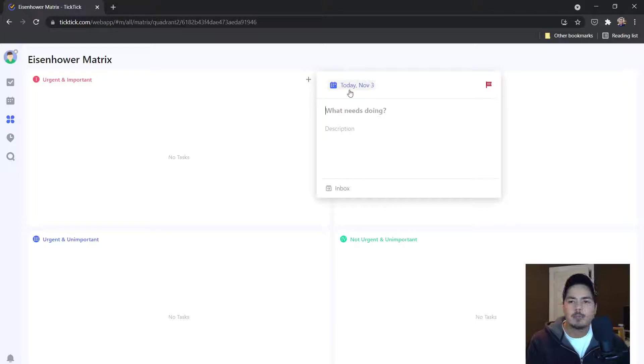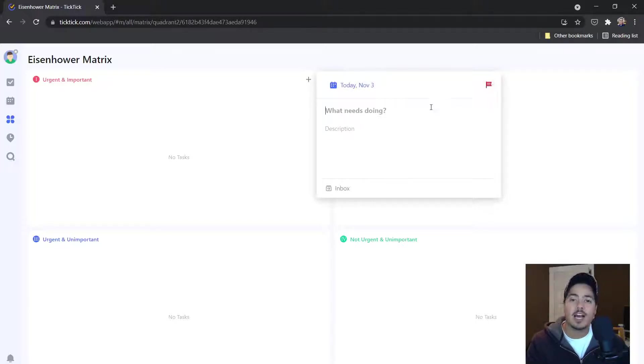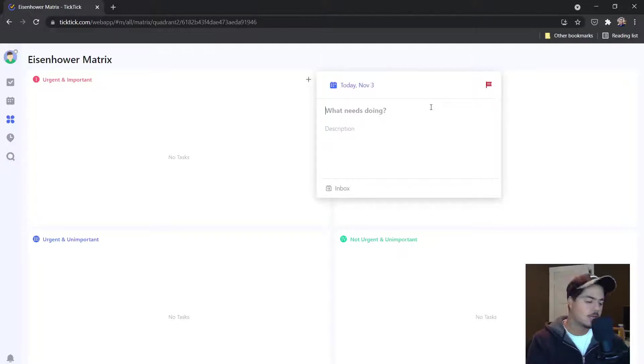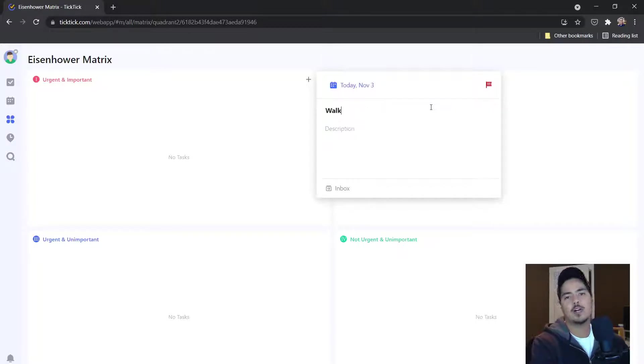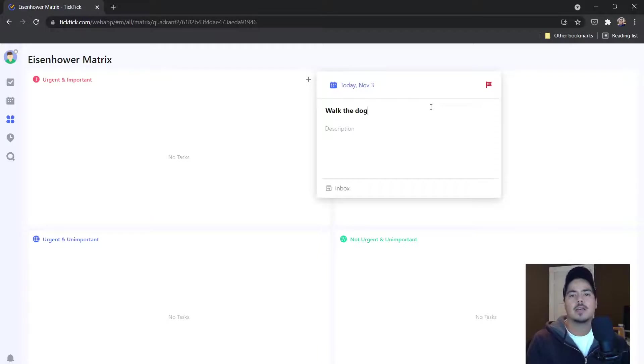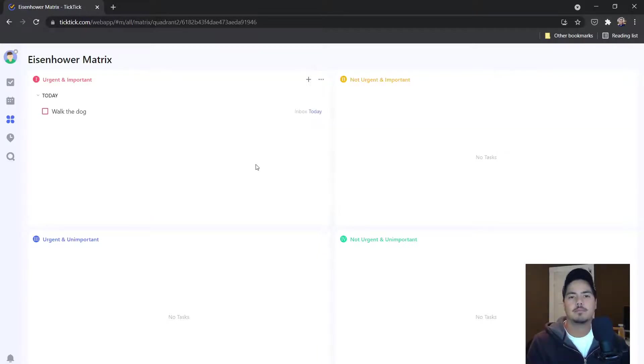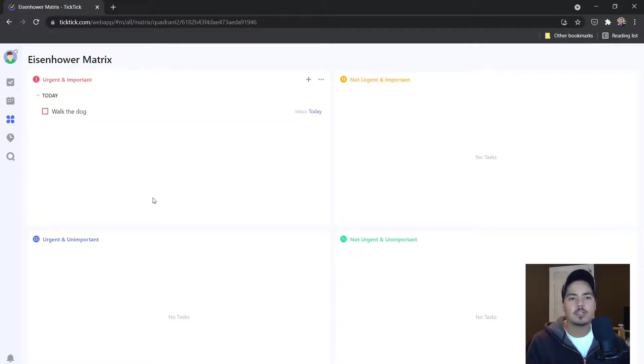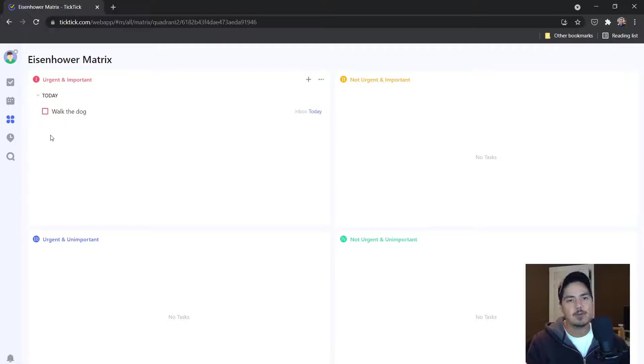It also pre-populates the priority. So it gives it a red priority or the highest priority. So let's say this task is walk the dog and I can just click off the task. And it will show up in the urgent and important quadrant and it's under the today heading. And you can see it has the red priority flag on the task.